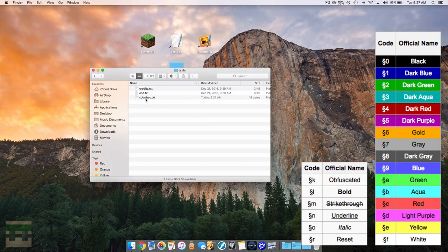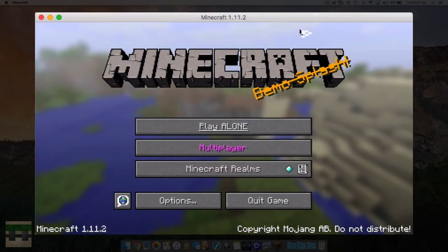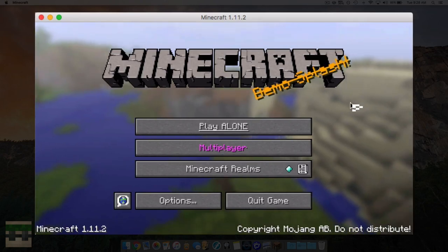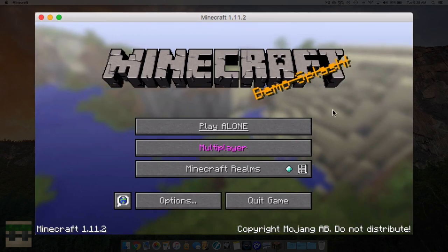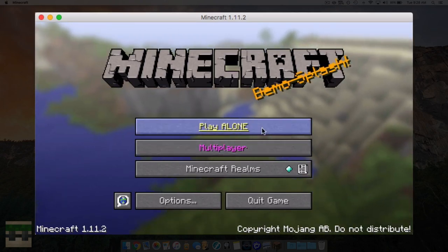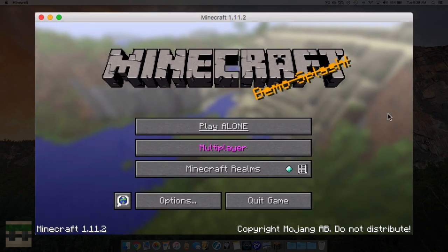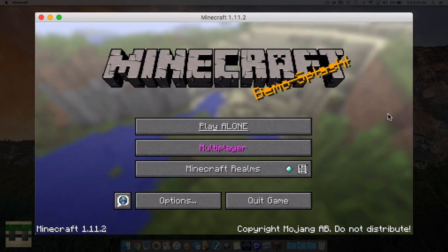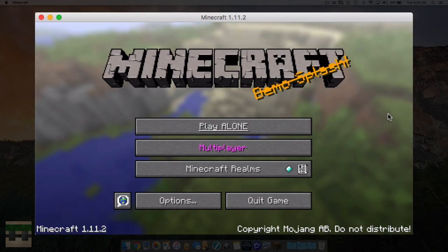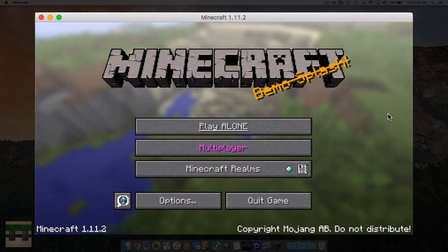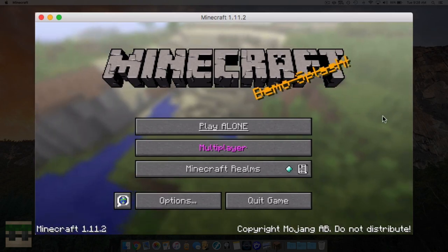Back in game - as you can see we have our splash appearing, gold with strikethrough. We have multiplayer in pink and 'play alone' underlined. That's how you edit your text, and keep in mind you can do that for any text in the game - anything in that language file, the splash or end text files, as well as in books and other things. That was a quick one, I hope you guys enjoyed it, hope it helps with your packs, and we'll see you in the next one.